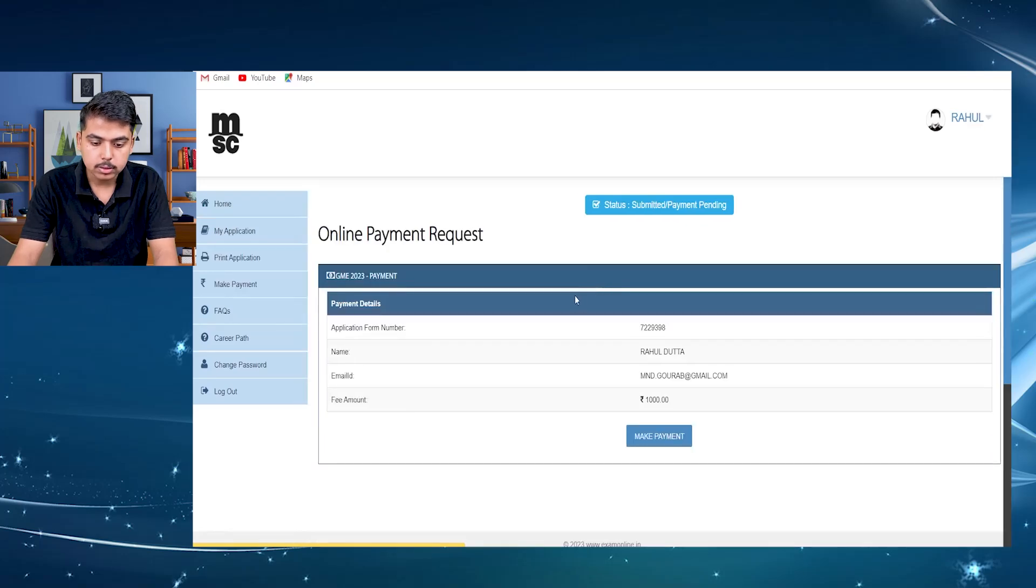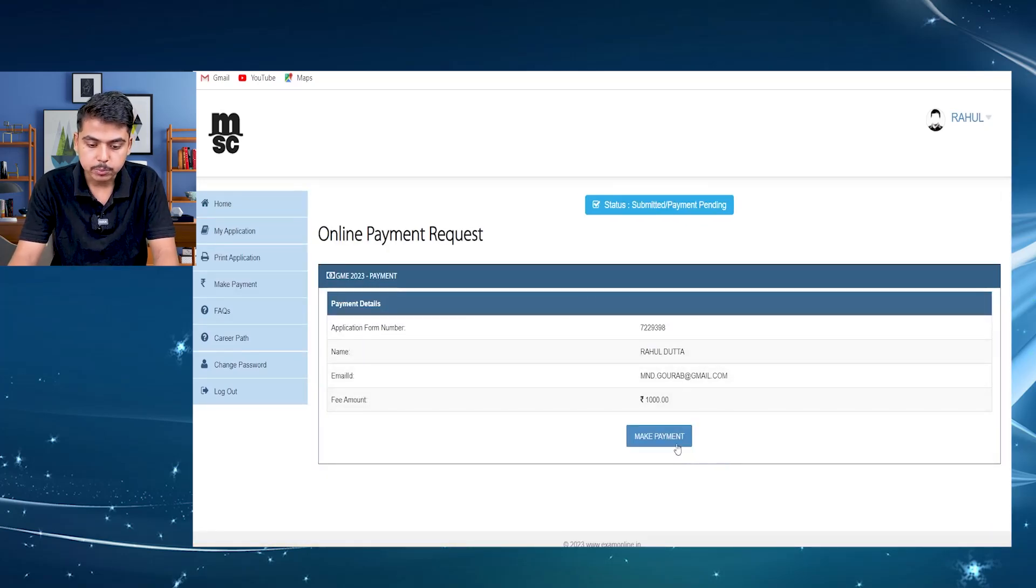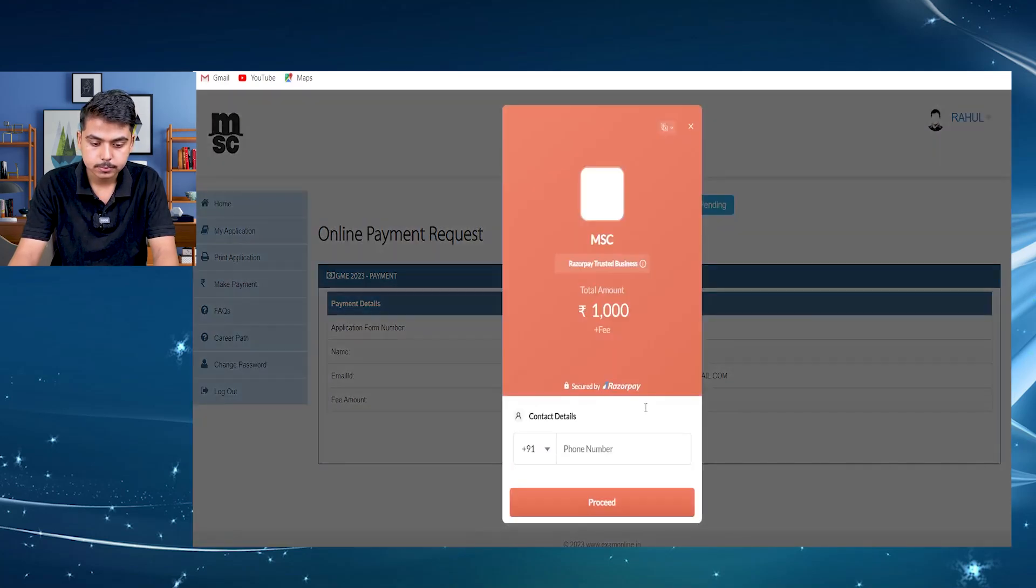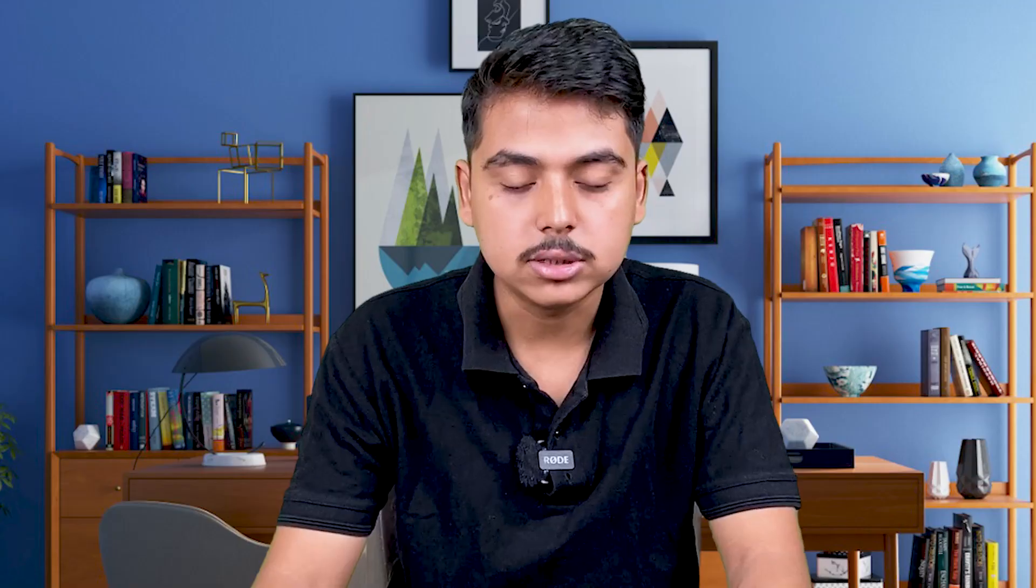Then you will get to the payment process. Then you have to make the payment of 1000 rupees. You just need to complete the payment and your form will be submitted. You will get your mail and every detail will be sent to you. So thank you very much. I hope this video will be helpful to you.